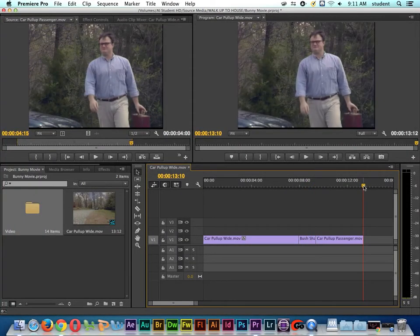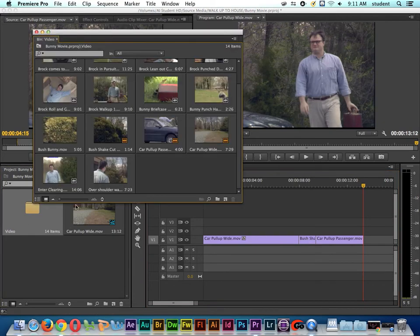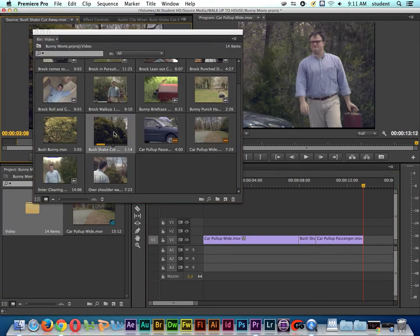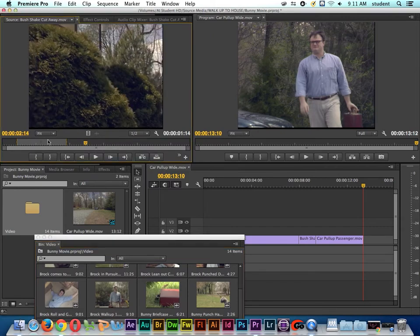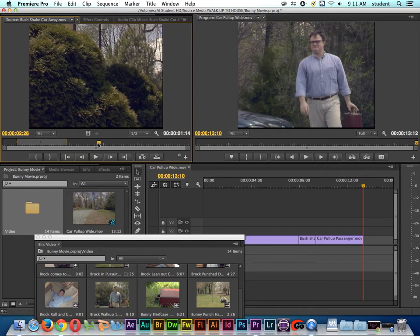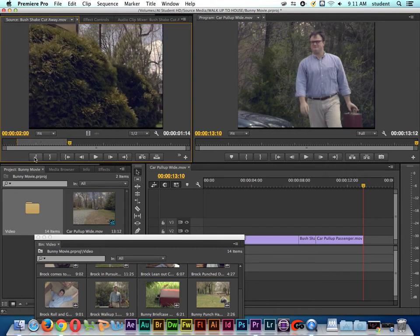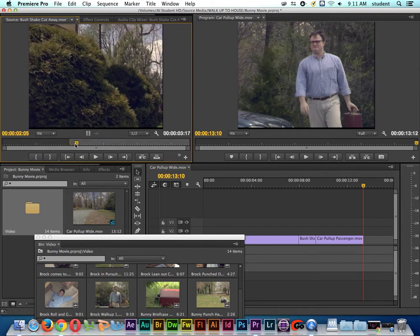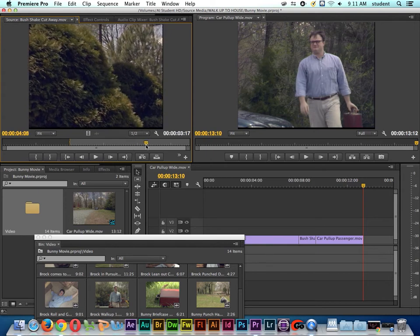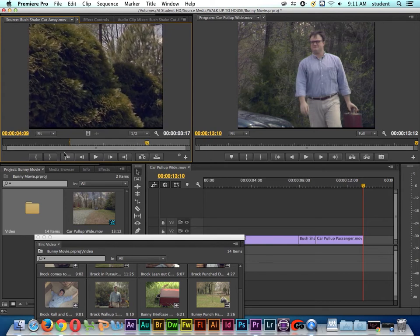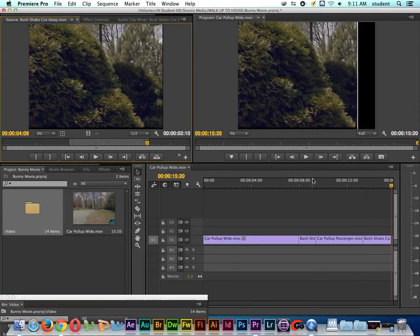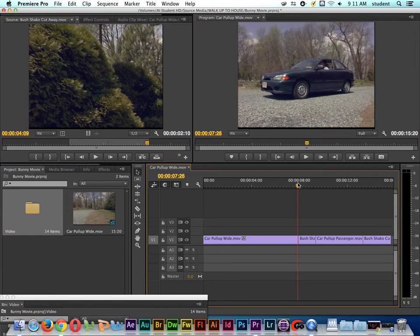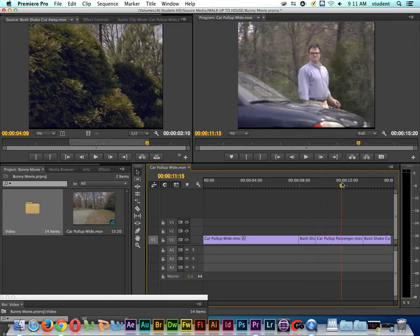Now, I want to go ahead and go back to this bush shake shot again. I want to use a little bit of the shot. Notice right here is the portion of the shot that we used before. And so now I'm going to use where the camera starts to push in, mark out. Let me move the bin down here out of our way. So I'm going to do another overwrite edit.